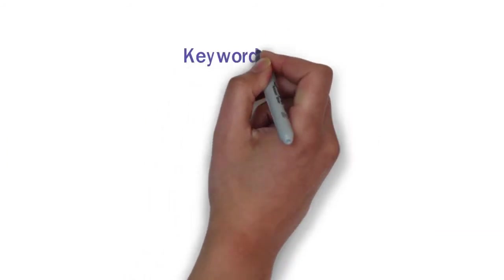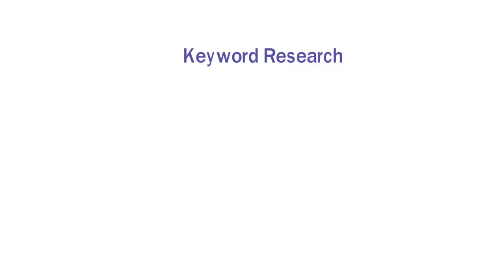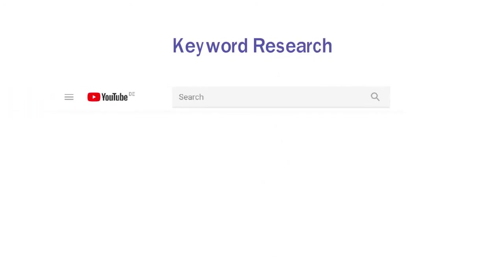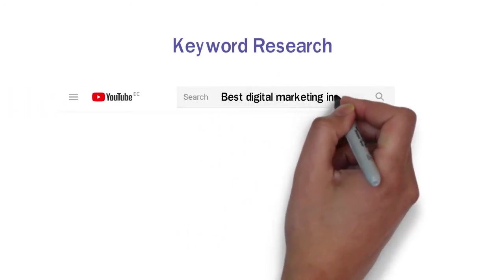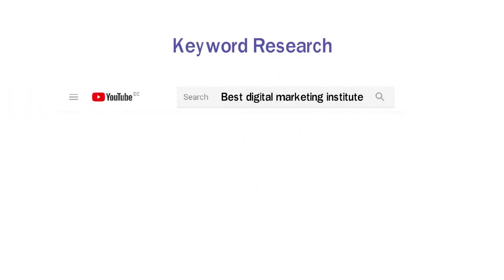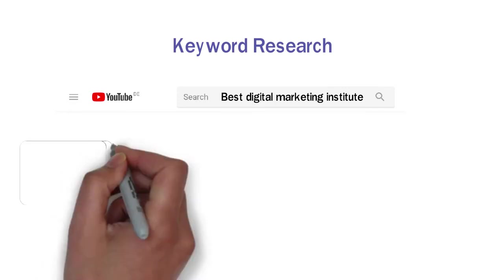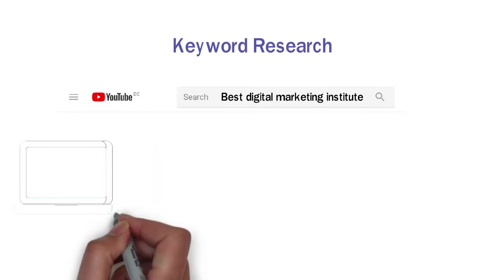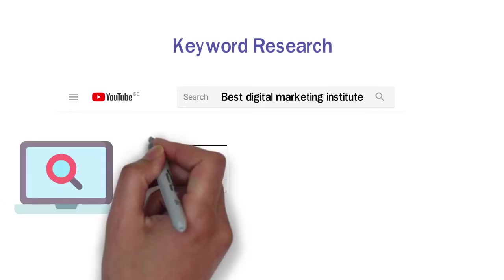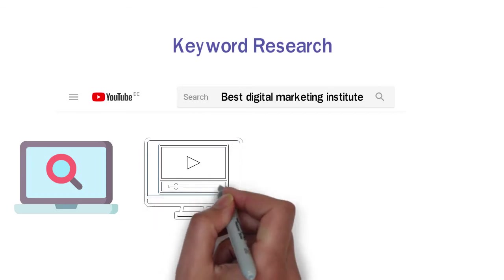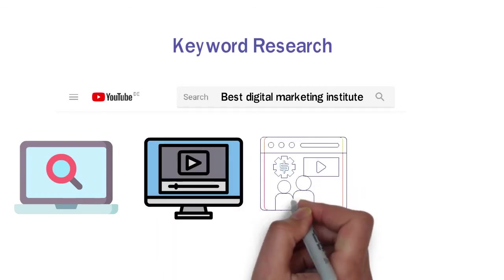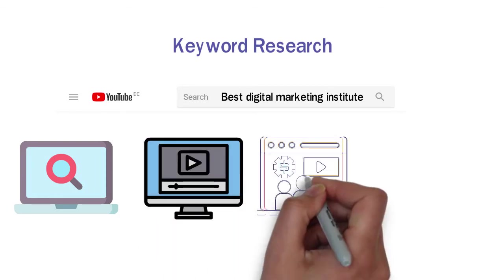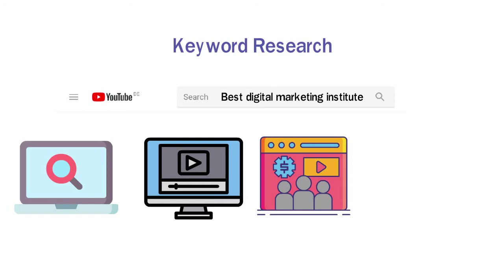3. Keyword Research. Suppose you search on YouTube, Best Digital Marketing Institute. You have already searched a keyword. YouTube will provide many results. Here we will analyze what people search for. If we create content according to these same keywords, we will also show up for people in their search.